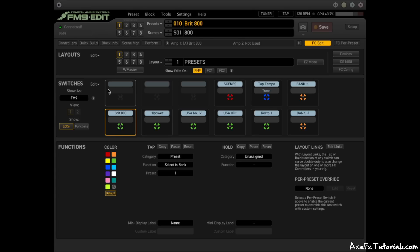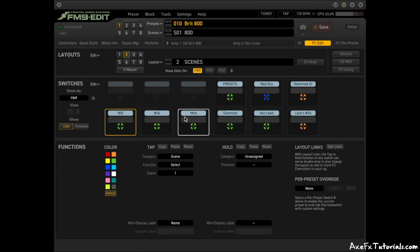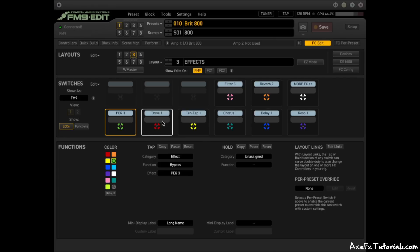The FM9's default footswitch layouts are similar to the FM3 and FCs, where each layout is sort of separated into different functions like presets, scenes, effects, and so on. So if you've enjoyed those setups, it is similar by default on the FM9.